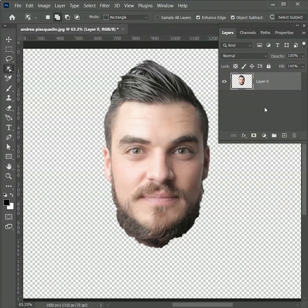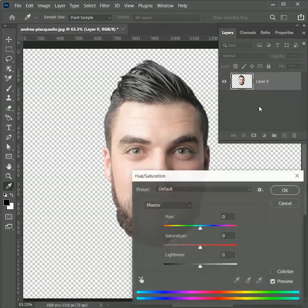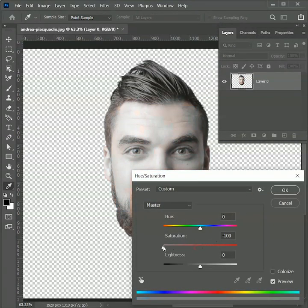To make this effect work, we need a black and white image. So press Ctrl or Cmd J for hue saturation options and set the saturation to minus 100. Hit ok.